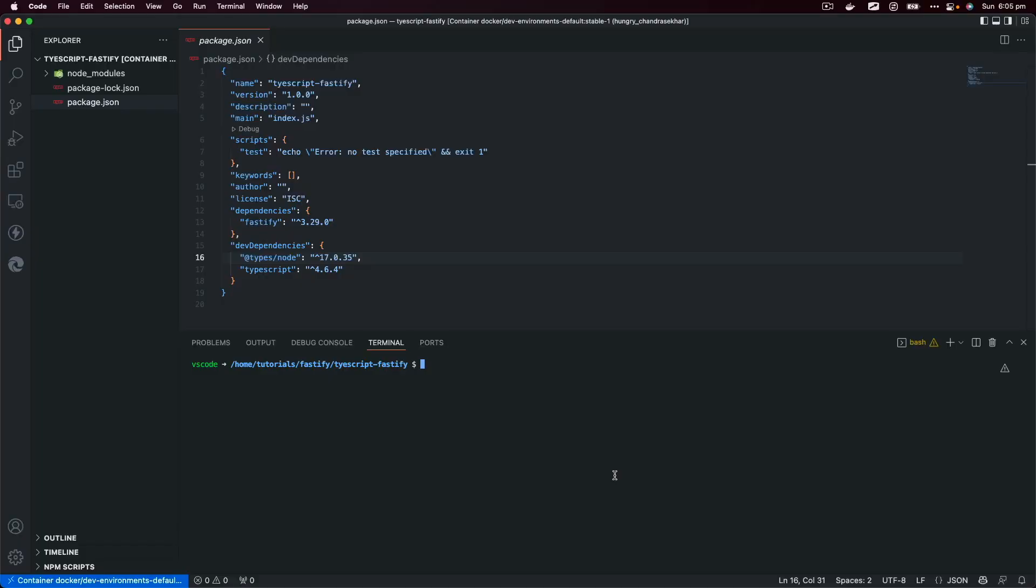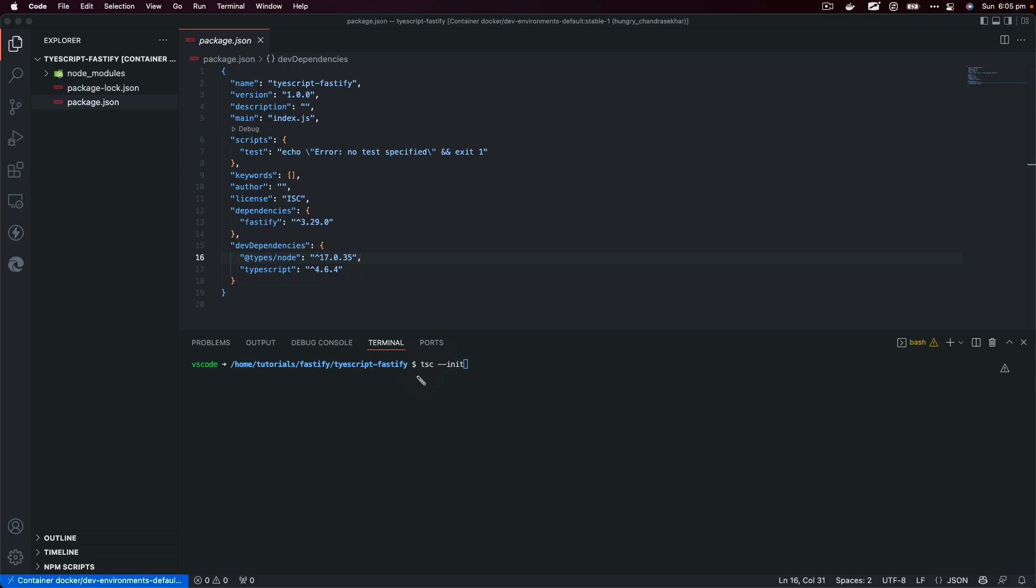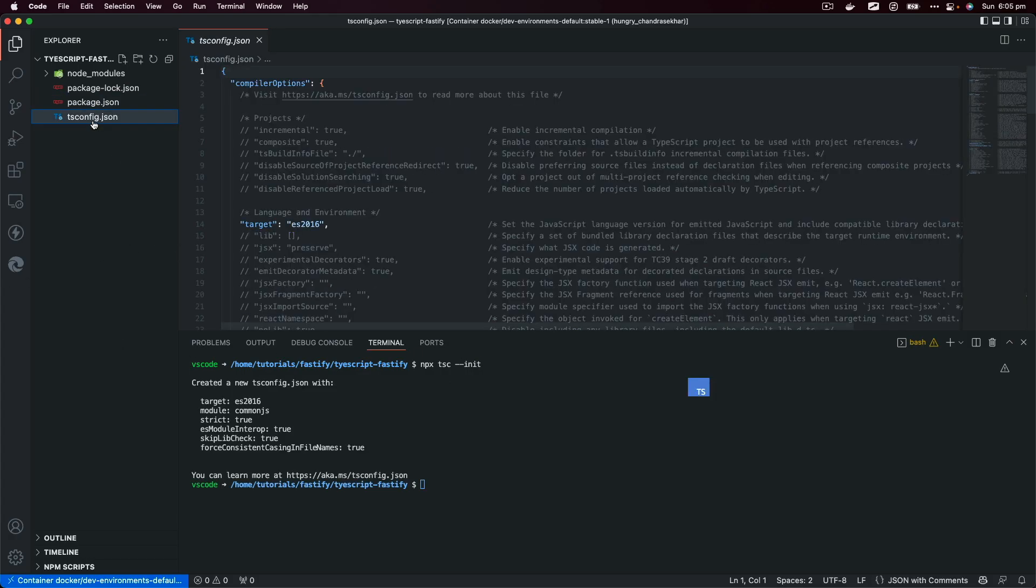I'll set up TypeScript with Fastify, so I'll use the tsc command --init. If you haven't installed TypeScript globally, what you could do is use npx tsc --init. This will create the tsconfig file.